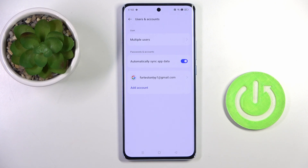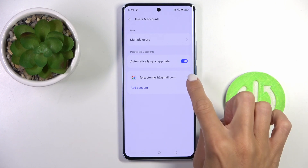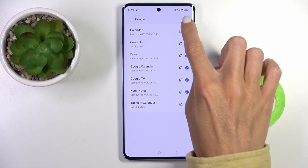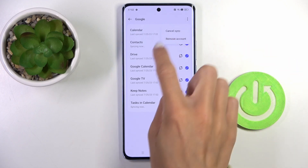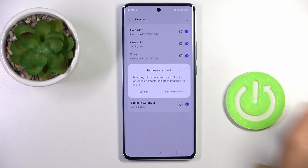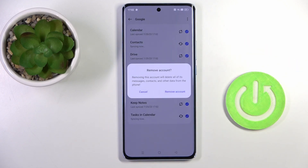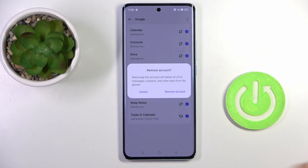Whenever you would like to remove it, click on your account, tap on the More icon, and select Remove Account. Then confirm it by tapping on Remove Account.